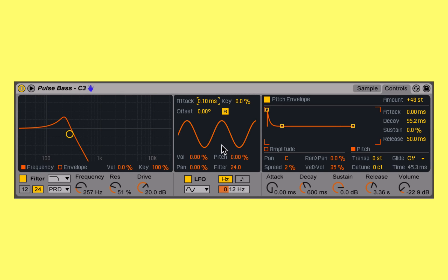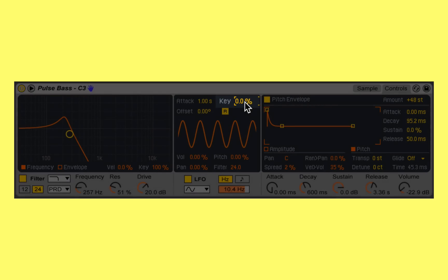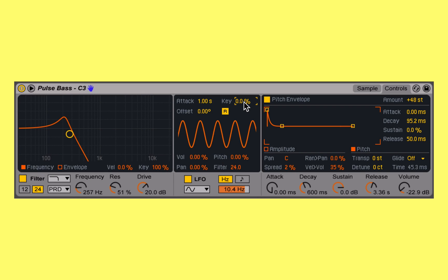At 0.1 milliseconds, it's almost instantaneous. But if I change this to one second and have it affect the filter's cutoff frequency at 10 hertz, we'll hear that it takes one second for that filter's cutoff frequency to start to wobble. Then key controls whether or not the range of notes that I'm triggering my synthesizer with impacts the rate of the LFO.